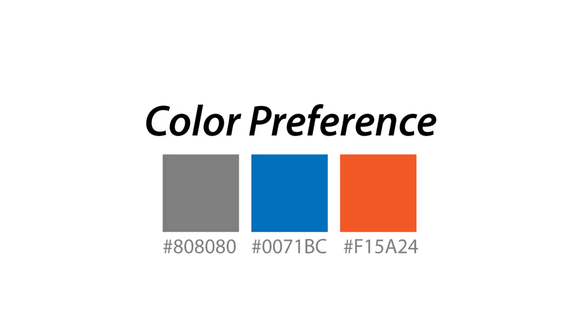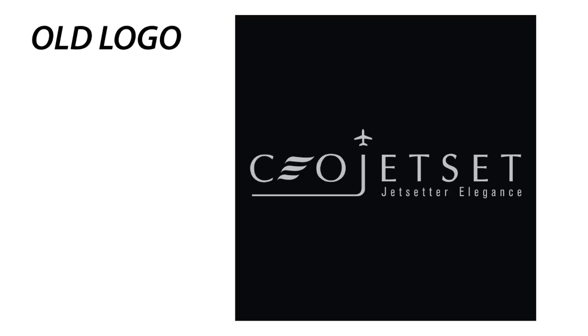Here is the color preferences. You must use those given colors. This is the old logo of the client which the client doesn't like anymore. Don't go with this concept. Try to use different concepts and come up with new creativity.